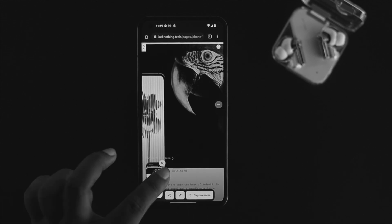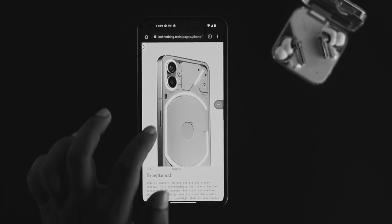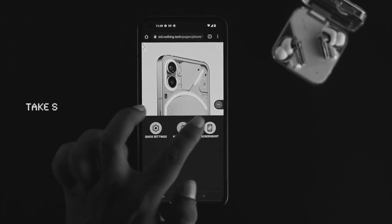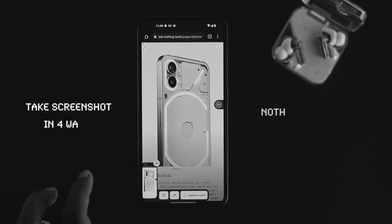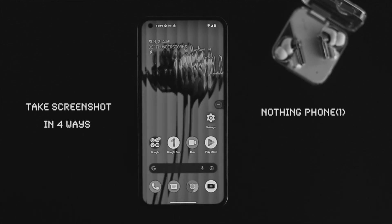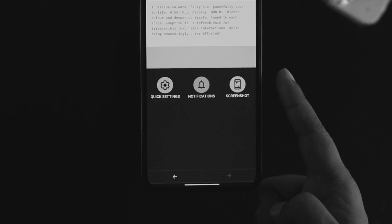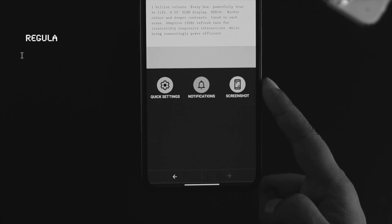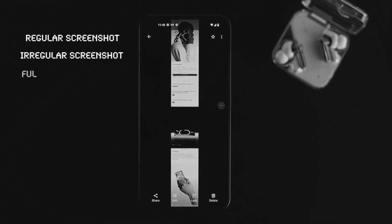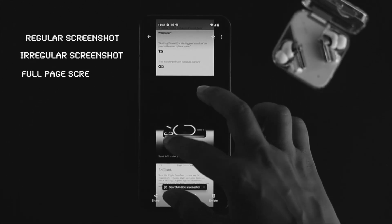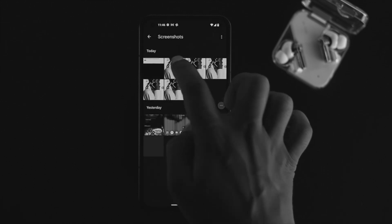Hi, welcome back to the channel. In today's video we're going to be showing you how you can take screenshots in four different ways on a Nothing Phone 1. With the Nothing Phone 1 you can take regular screenshots, or you can take a screenshot with a full page of any website that you want.